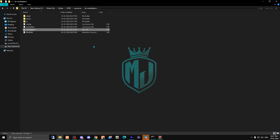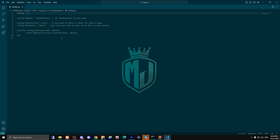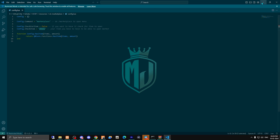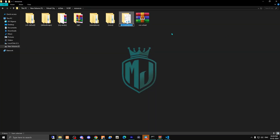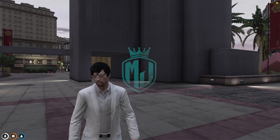Now you have to run its SQL file and that's it. Then you can open the config file and change it according to your needs. This is the command for the marketplace, and this is the check item setting. Right here you can add according to your preference — right now it's using phone.